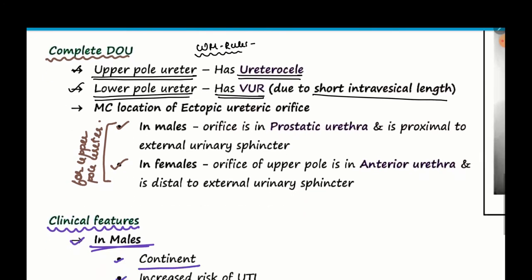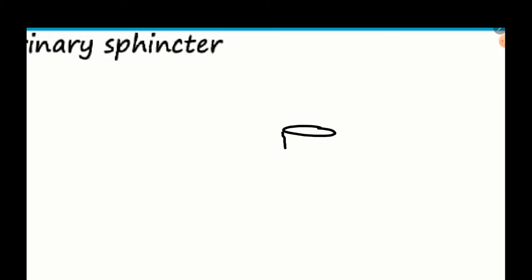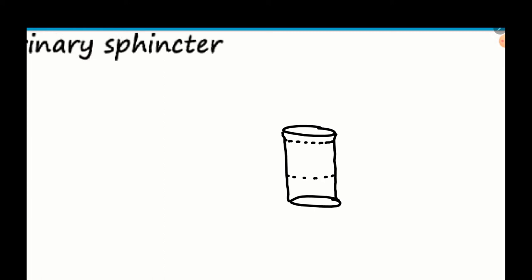The most common site of the ectopic ureteric orifice — in the urethra, there are urinary sphincters: one internal urinary sphincter and one external urinary sphincter, whose function is to hold urine inside the bladder until it becomes sufficiently filled.